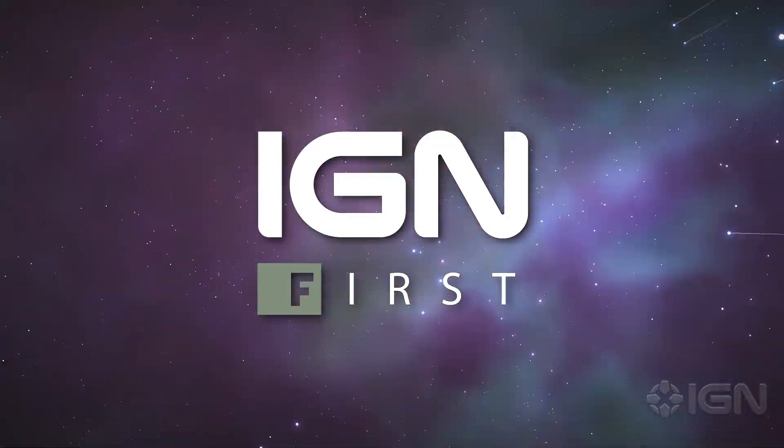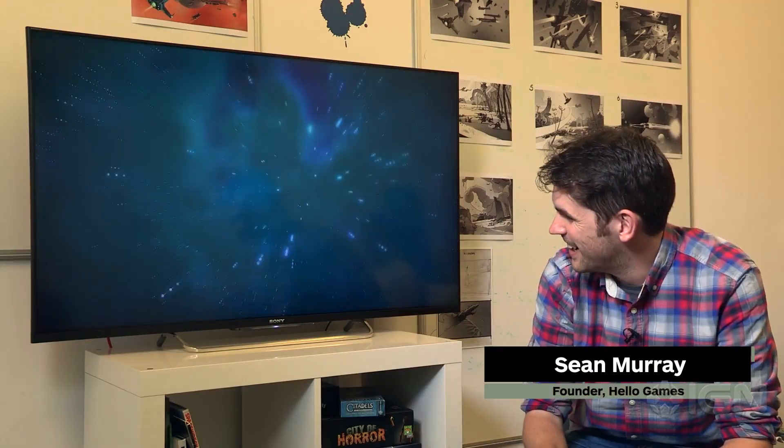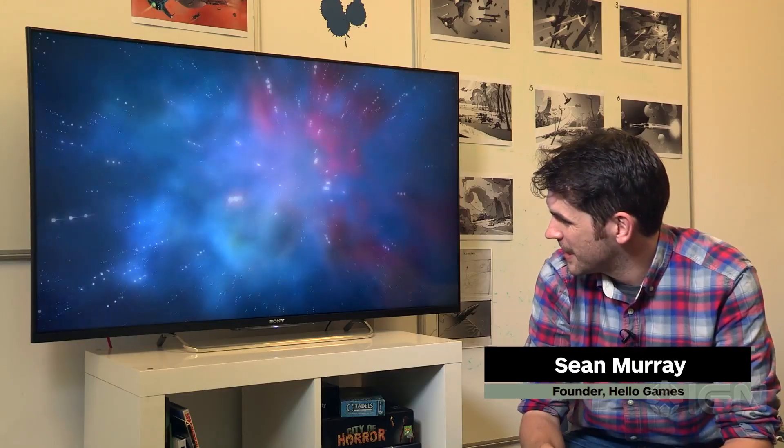Hi, I'm Sean from Hello Games. I'm a programmer working on No Man's Sky, and in No Man's Sky we're trying to create this infinite procedural universe.